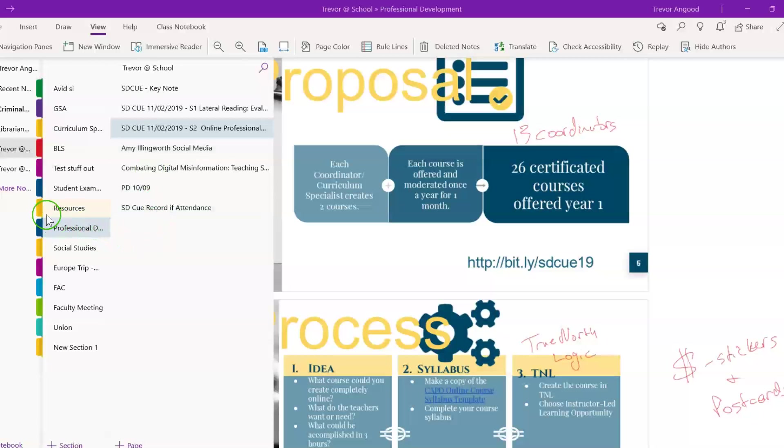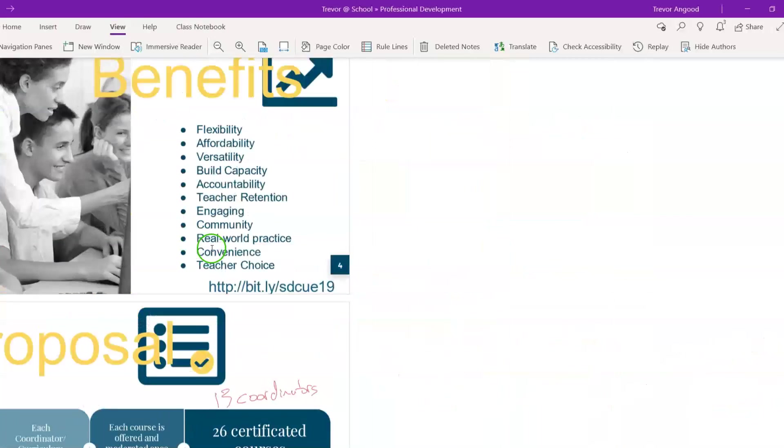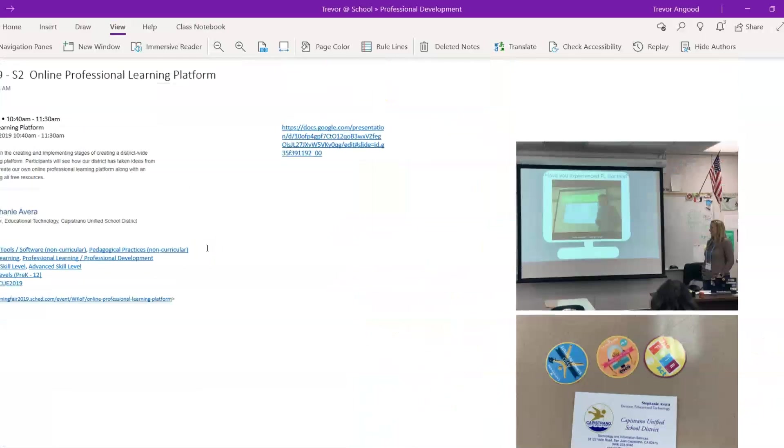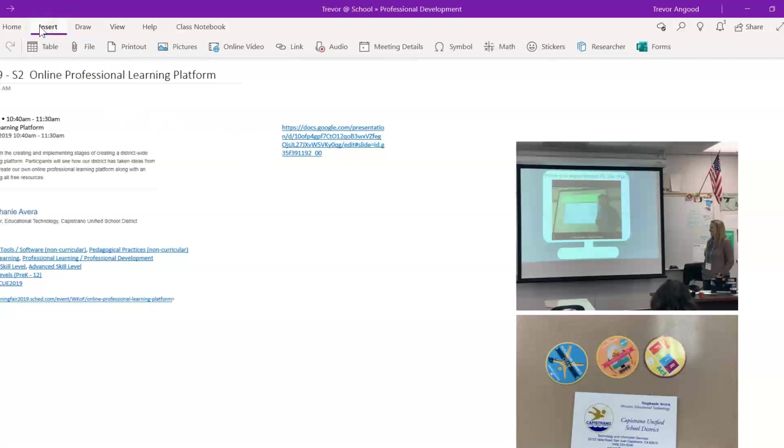For example, we're in my professional notebook in my professional development section and looking at a professional development note that I took due to a recent visit to the San Diego Q conference. For this presentation, it was about an online learning professional platform from Capistrano Unified. As you'll see in this presentation, you're able to insert many different things into a note in OneNote. For example, you can insert a table, a file, a printout,